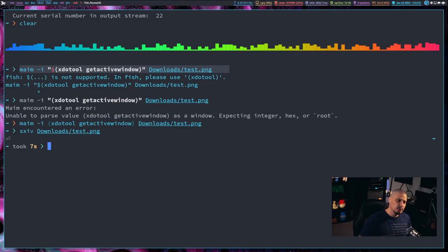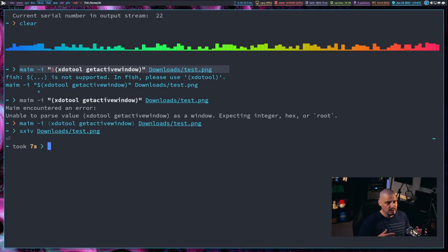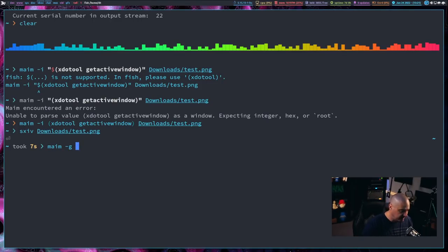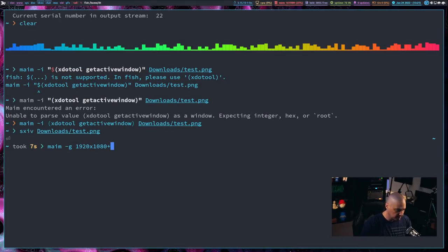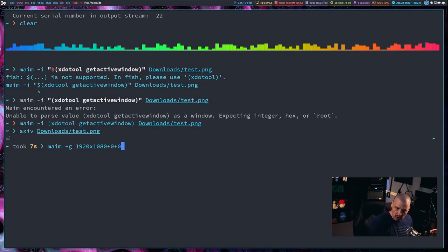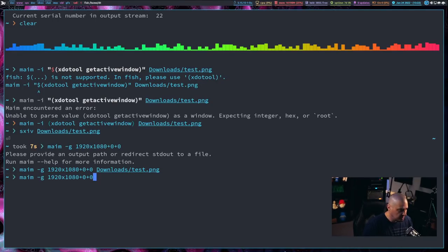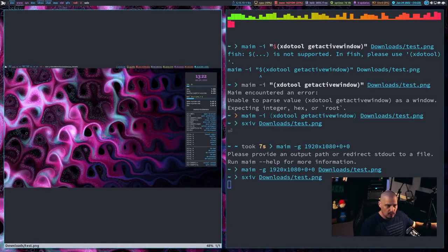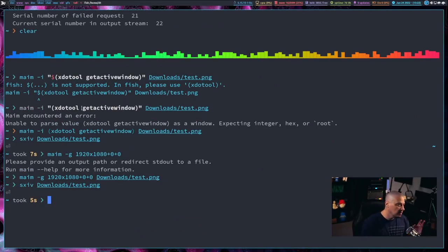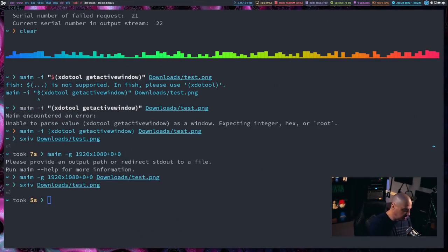If you want to take a screenshot of a specific monitor, there's a flag where you can specify the display name from xrandr. But the way I typically like to do it is with the dash-G geometry flag, because I know all my monitors are 1920x1080. I give it specific coordinates: '1920x1080+0+0' — where the zeros are X,Y coordinates, so that's going to be my first monitor. I also need to specify an output path like 'downloads/test.png'. That should save a screenshot of just my far left monitor.